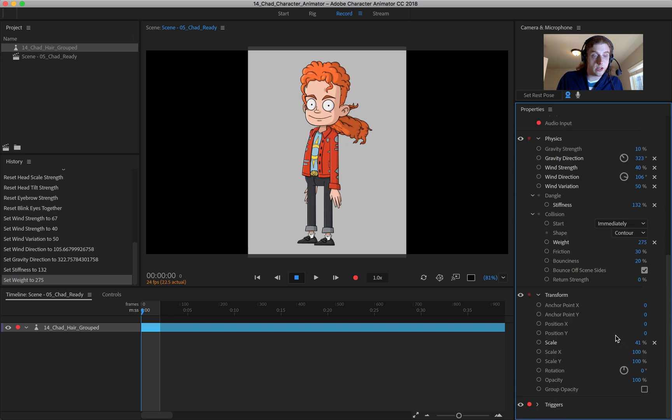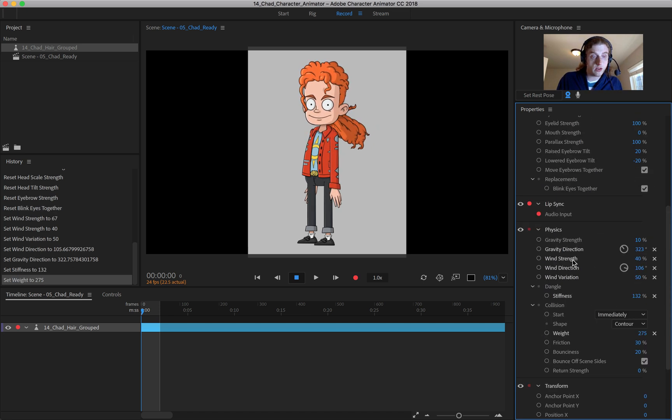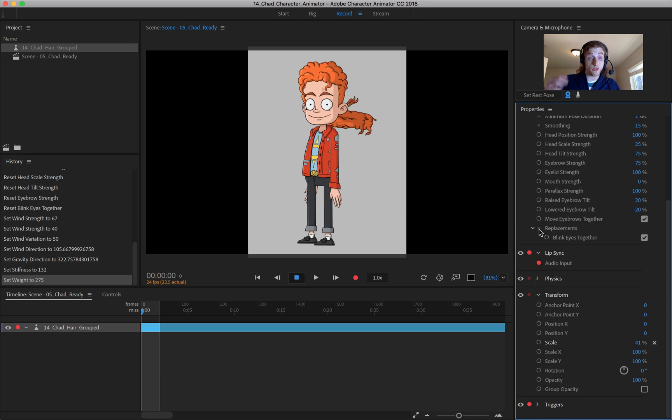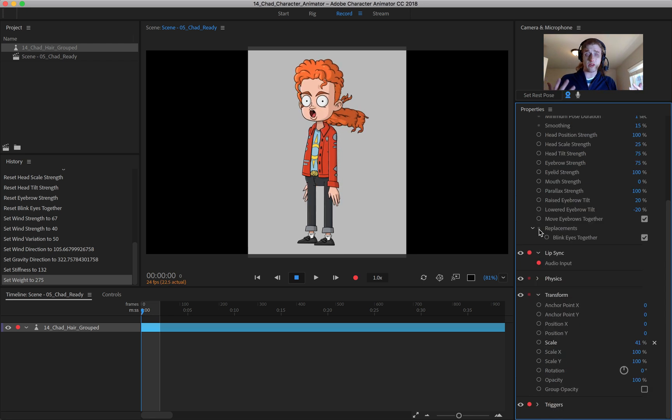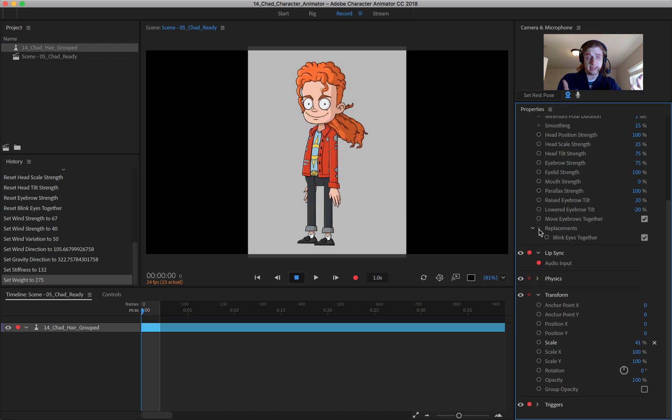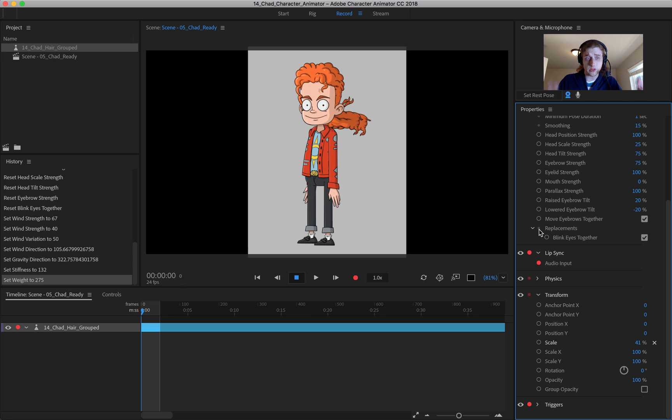So there's a lot you can adjust with those physics. And again, I could go through every single one. But I feel like once you kind of get the feel for it, you'll understand how it all works.